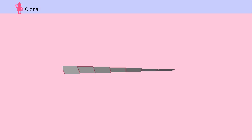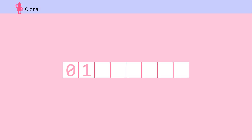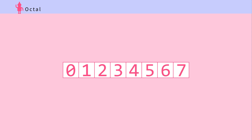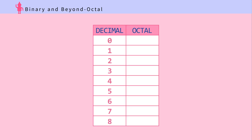Octal. Octal is 2 to the power of 3. It can pack in more binary data into each number. In the octal system, you're given 8 numbers from 0 to 7. Let's try counting: 0, 1, 2, 3, 4, 5, 6, 7, 10.